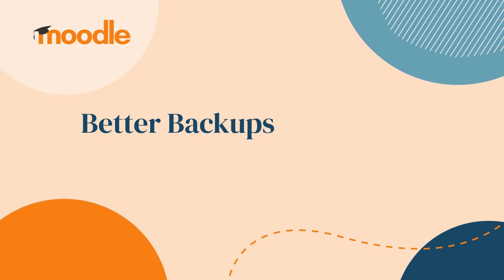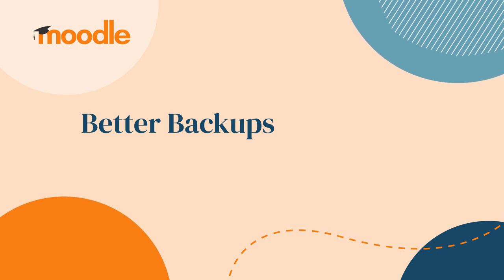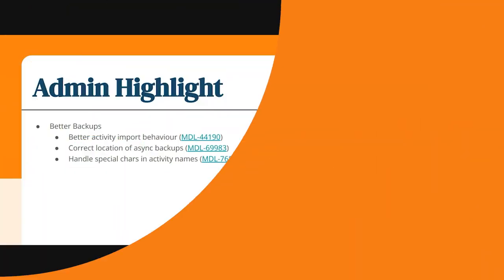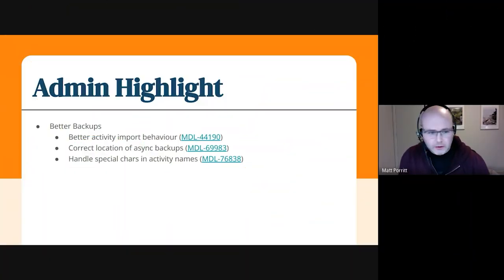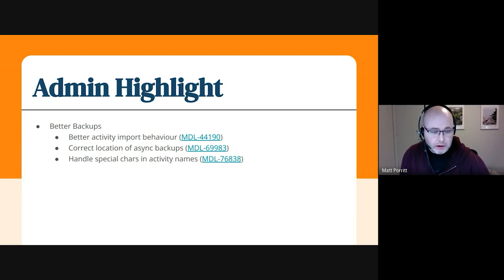And then the other one, there's no sort of screenshot for this. I didn't quite get time to show one, but it's a collection of issues around just making backups better.